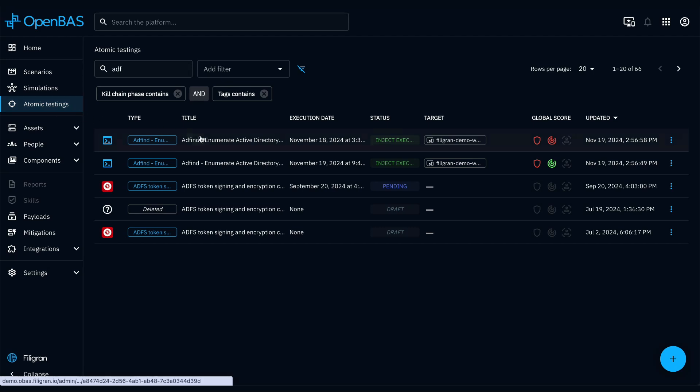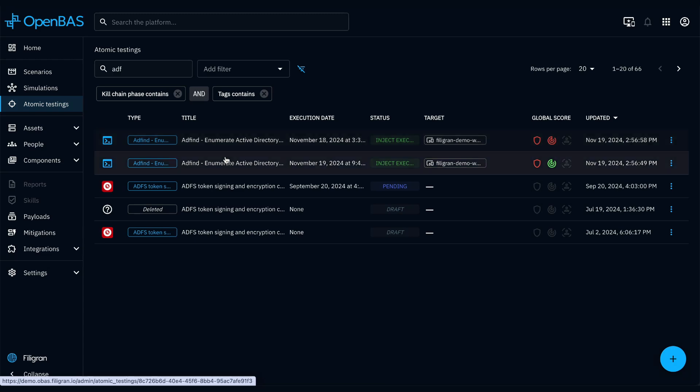Injects can also be tested individually as unit tests, referred to as atomic tests.